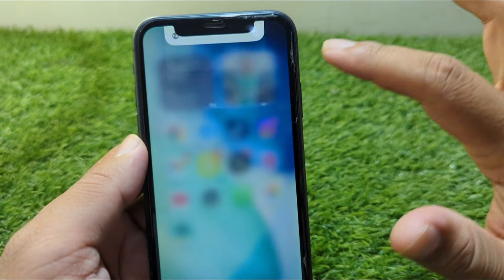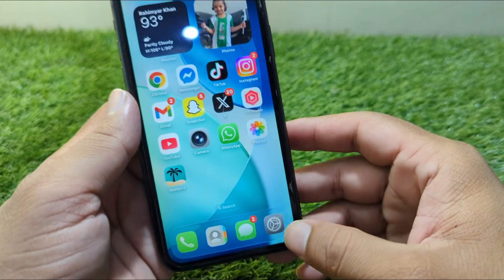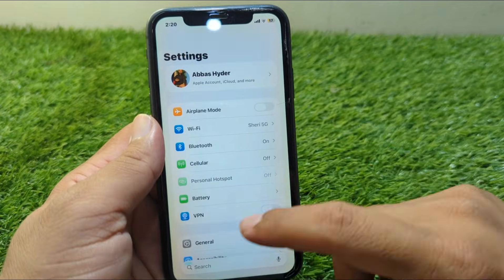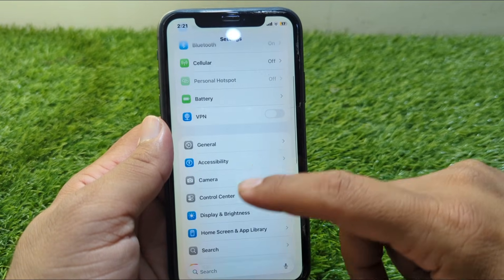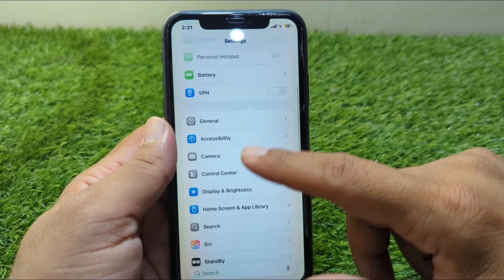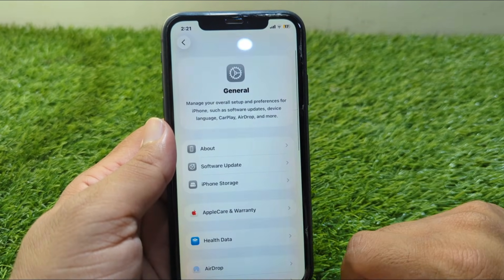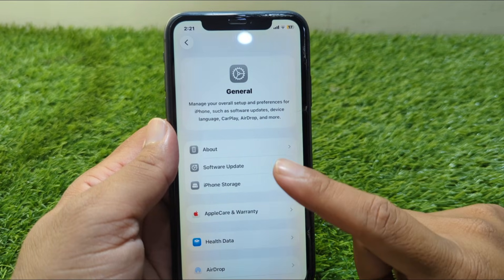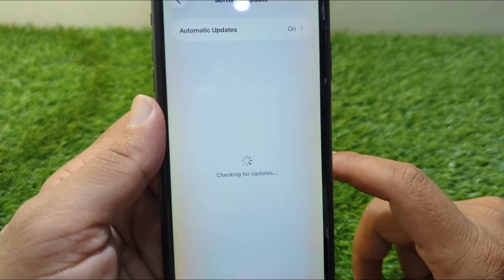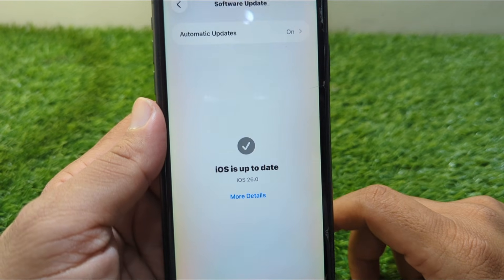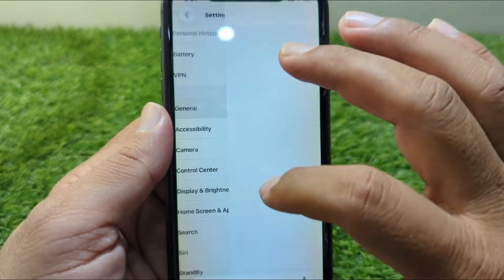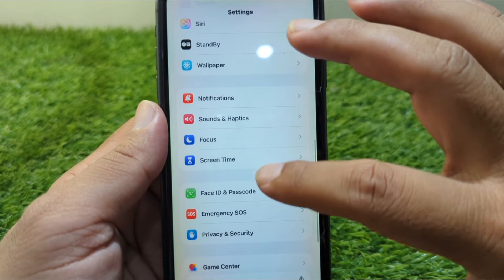First of all, go back to your home screen and open Settings on your device. From here, scroll down and go to General, then go to Software Update, and make sure that you are using iOS 26. After this, go back.